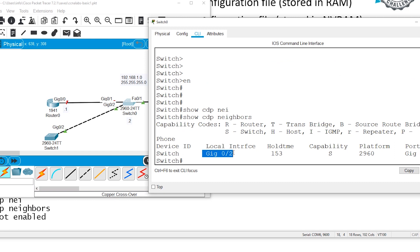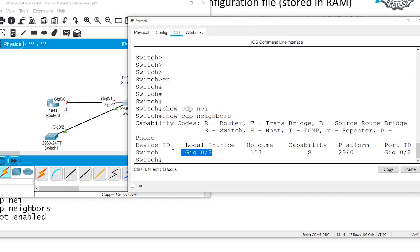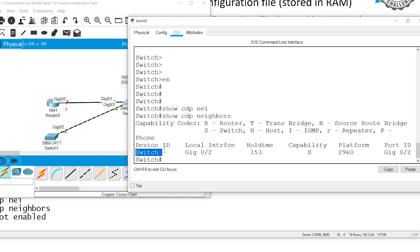How can you read this line? When I follow my local interface G02, I will go to Switch, which is 2960, and my remote port, the port on the other end is G02.